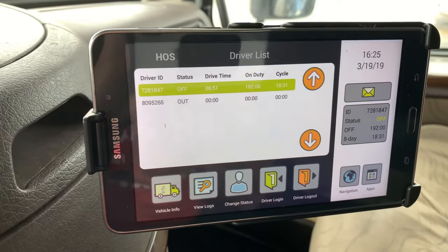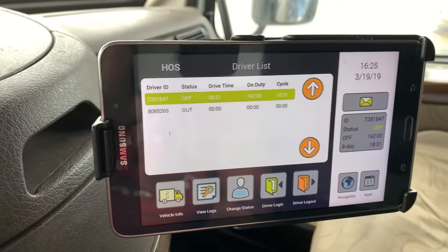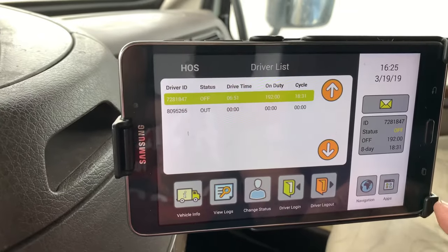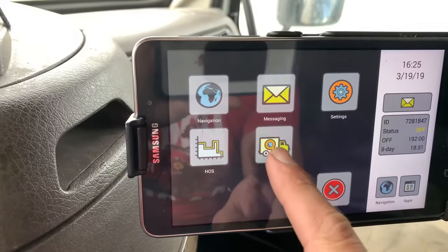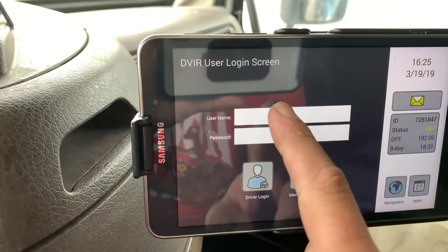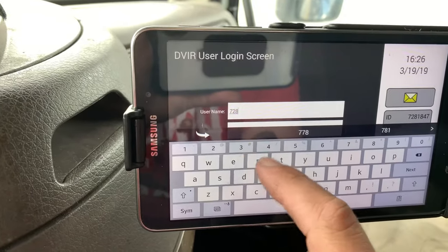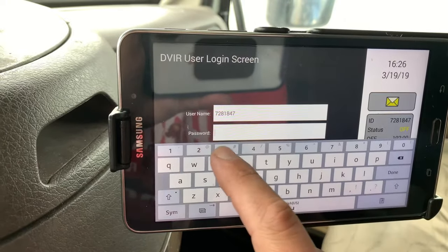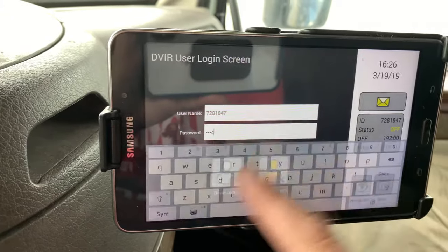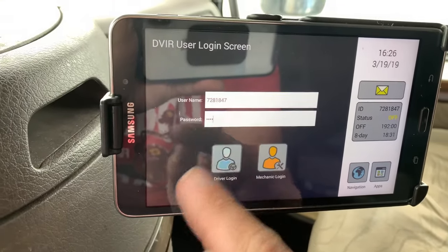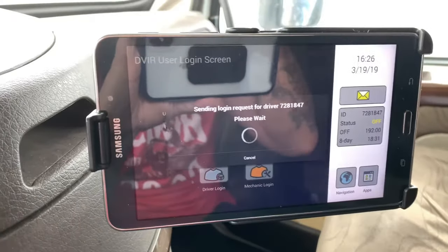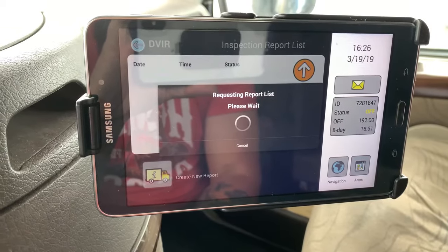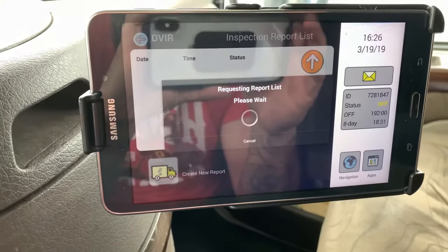Once you've logged in, you'll need to do your inspection. The inspection tab is in the apps right here — DVIR. You'll use your same driver number and PIN from your login. Make sure you hit driver login; you can hit mechanic but it's not going to get you very far. Sometimes this screen can take quite a while to load.